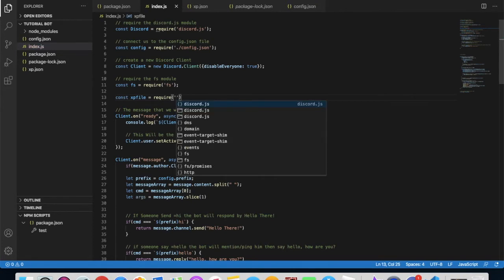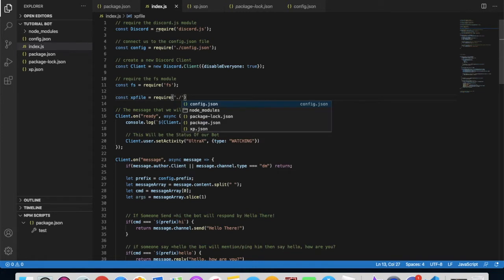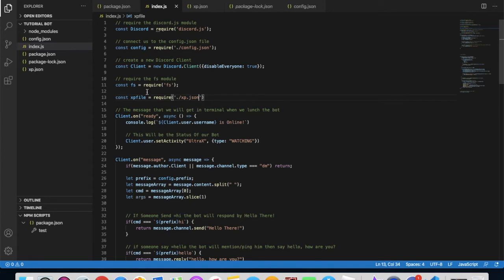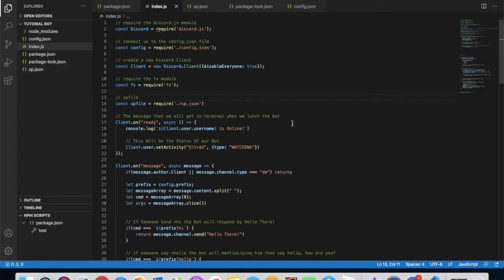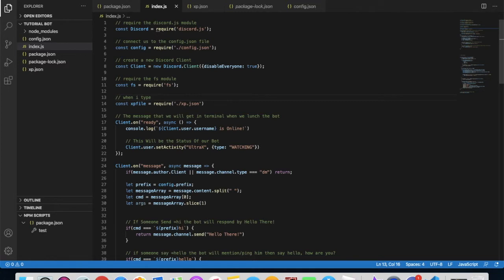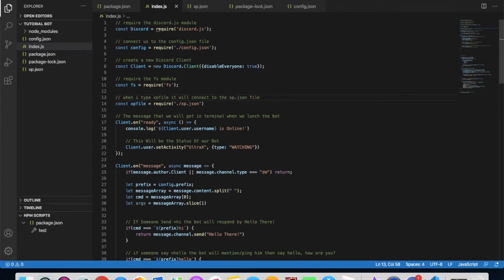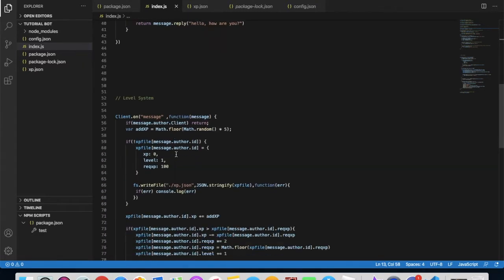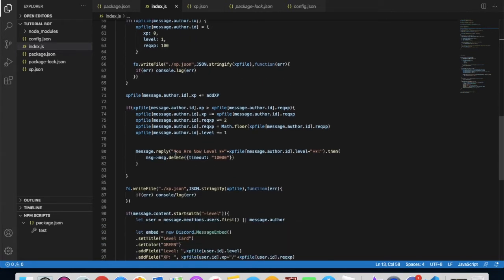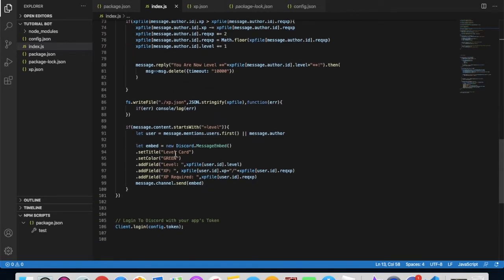Put in those, then dot slash xp.json. So here, whenever I type xp file, it will connect to this file right here, xp.json. So when I type xp file, it will connect to the xp.json file.